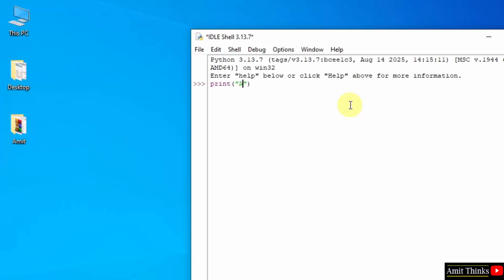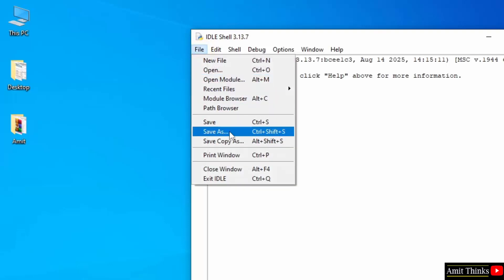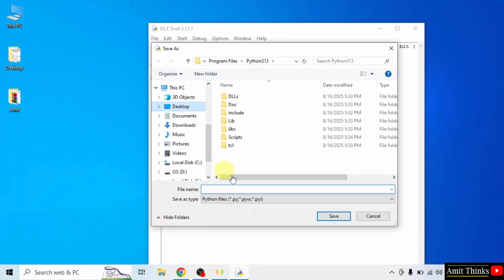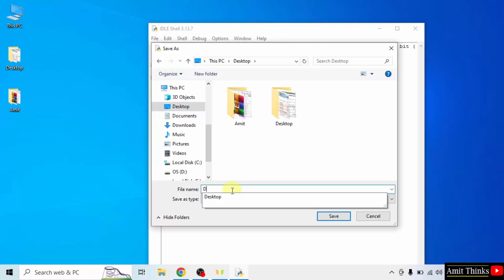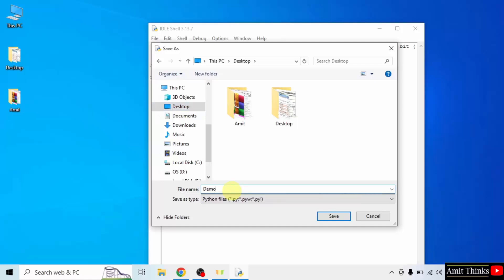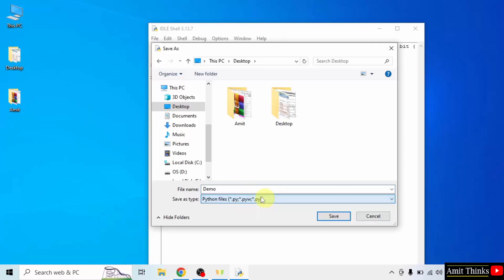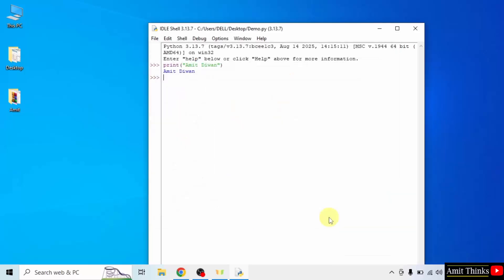Whatever text I add inside the print method will get printed. So I'm printing my name. Press Enter and we successfully printed it. We can also save this program. Go to File, click Save As, and I'll save it on the desktop. Give any name to the file — I'll give it demo. It will automatically add the .py extension, which is the Python extension. Click Save. Here is the path and here is our file.